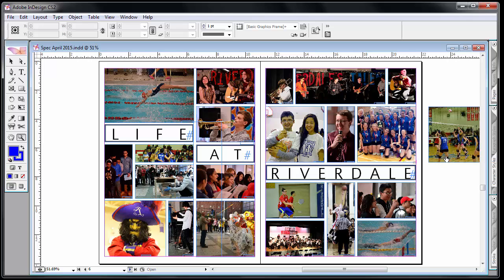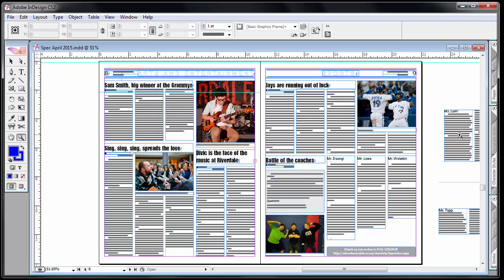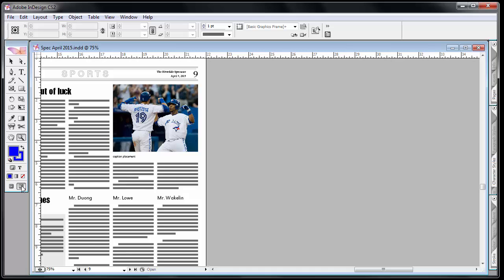I can also see an object here that is off to the side that is not in the document itself. When I look at the page preview it disappears because it's on the pasteboard.